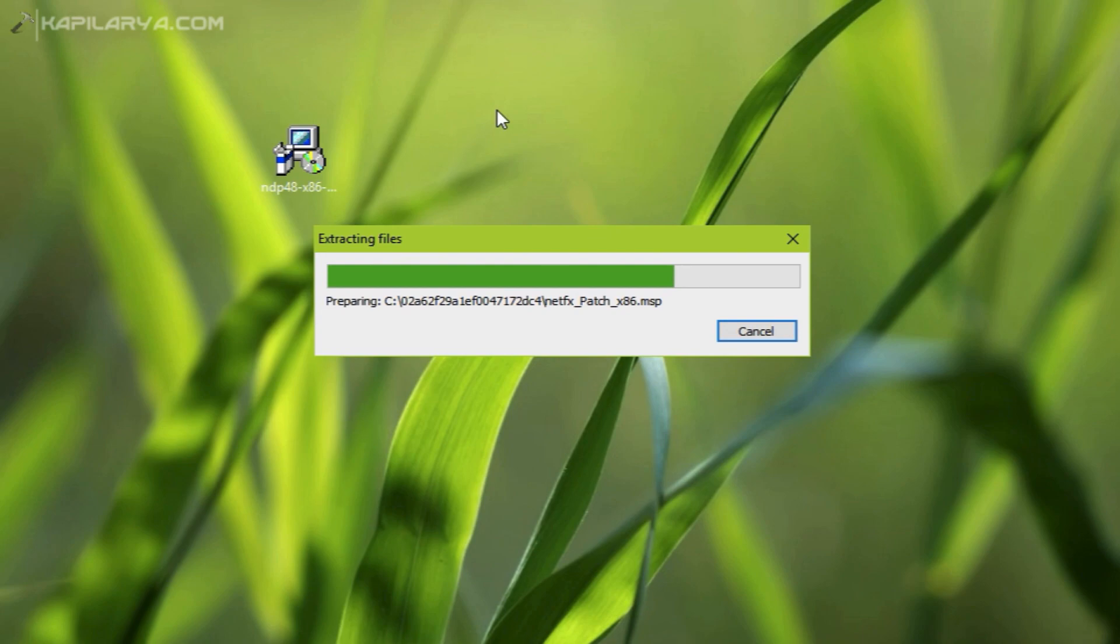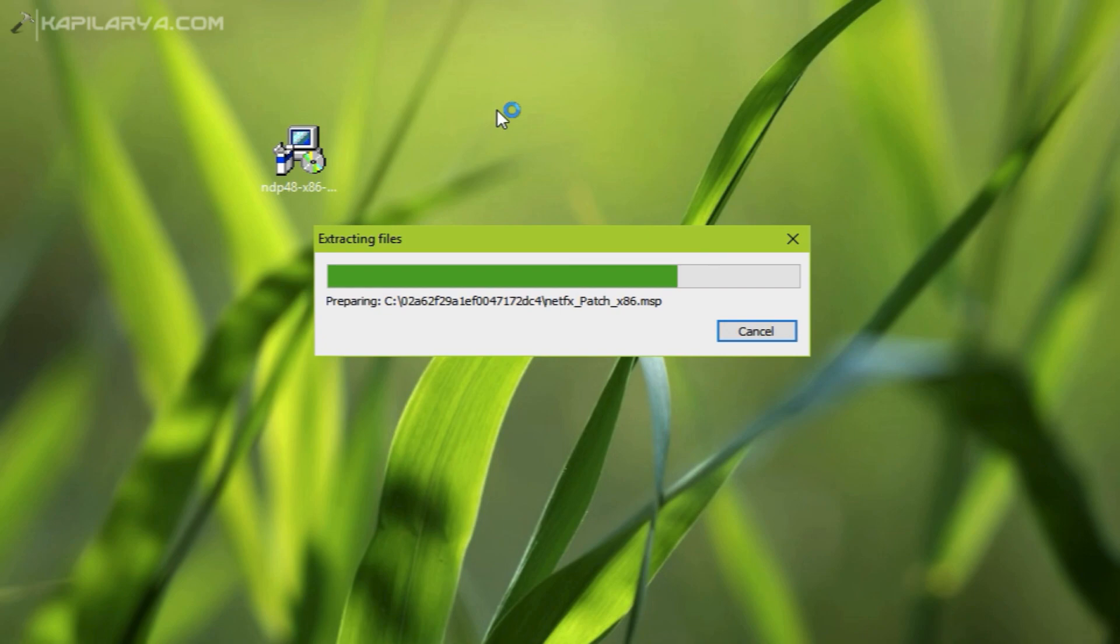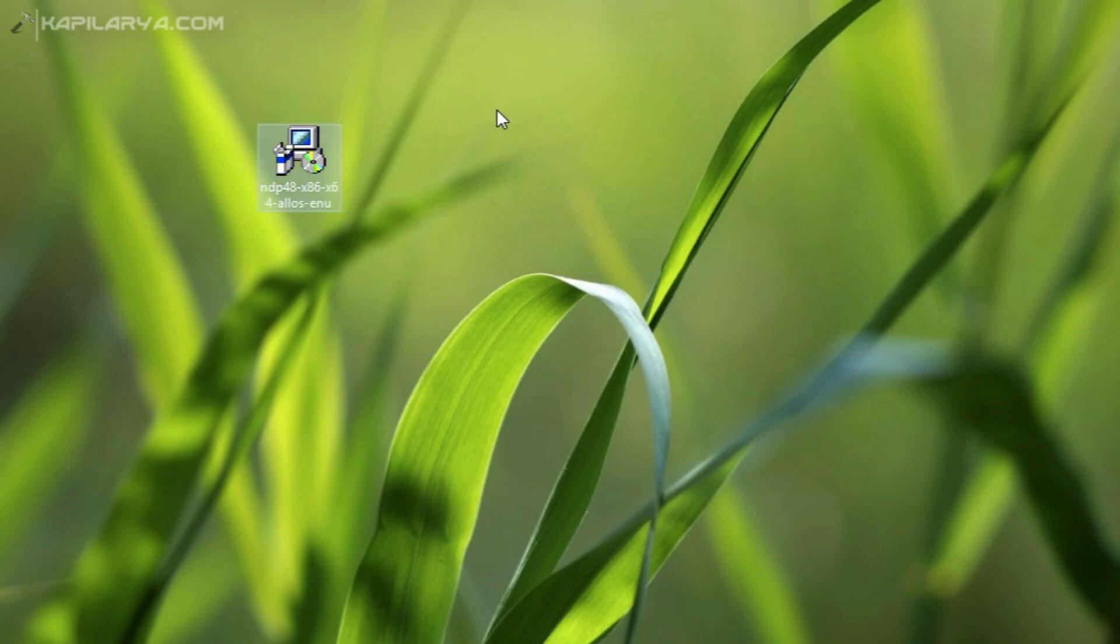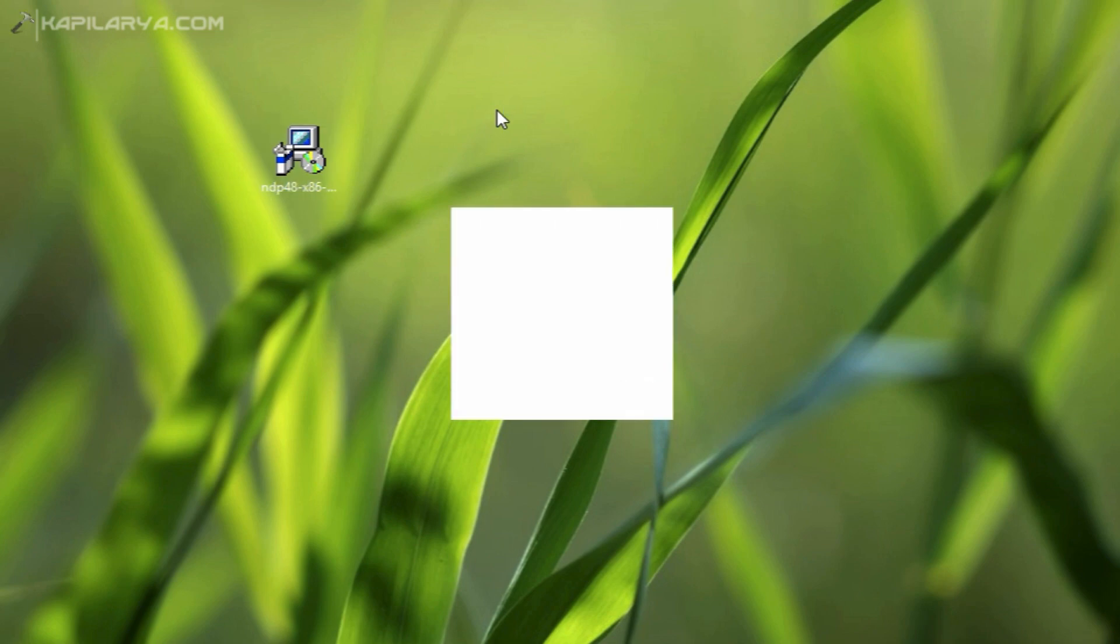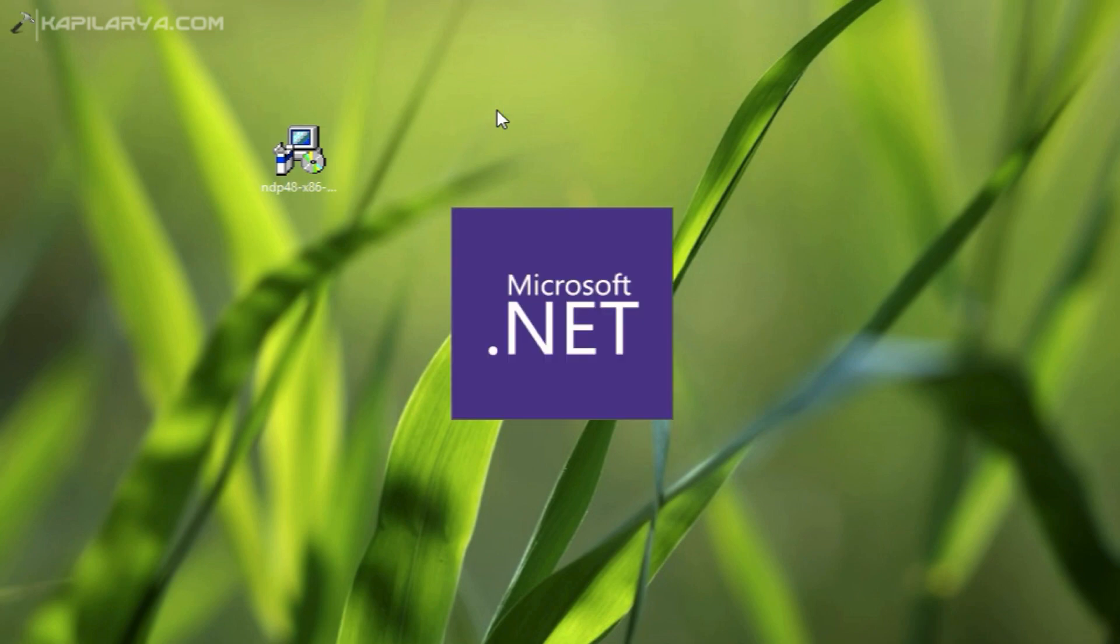The extracting file may take around one to two minutes. After that, you will see Microsoft .NET Framework 4.8 setup.